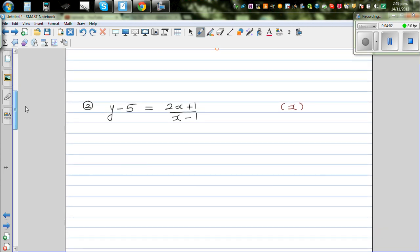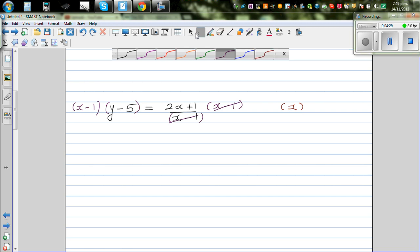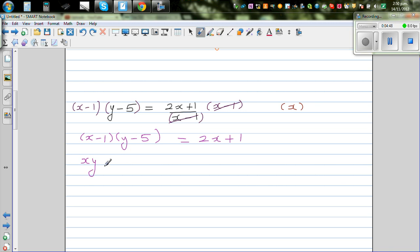Let's look at the next question: y - 5 = (2x + 1) / (x - 1). I want to get rid of the (x - 1), so I'm going to multiply both sides by (x - 1). The denominators cancel, leaving (x - 1)(y - 5) = 2x + 1. Expanding using the FOIL method: xy - 5x - y + 5 = 2x + 1.